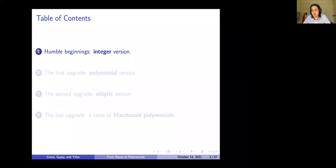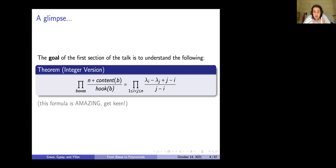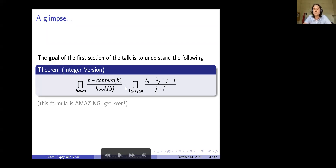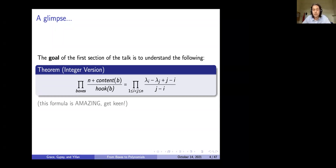Let's look at the integer version. The goal of the first section is to understand a theorem that will be the basis for all upgrades — the elliptic version, Macdonald polynomials, the polynomial version, and the integer version. This looks quite scary right now because you don't know what any of it means yet. It's going to be an equality, and this big pi symbol means product — multiplication. On each side, we'll have a bunch of things multiplying together.